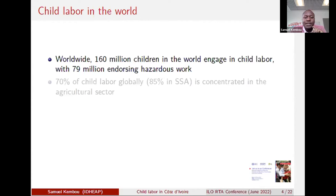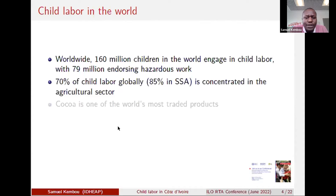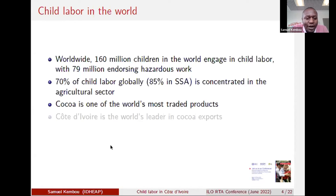160 million children in the world engage in child work, with 79 million in hazardous work. If we even consider recent attempts to harmonize child labor statistics — an effort to which Sharon has contributed — the number is likely to be significantly larger, based on data from the ILO department of statistics and other international agencies. That same report showed that 70% of child labor globally, and in sub-Saharan Africa specifically, 85% of child labor in the region is concentrated in the agricultural sector.